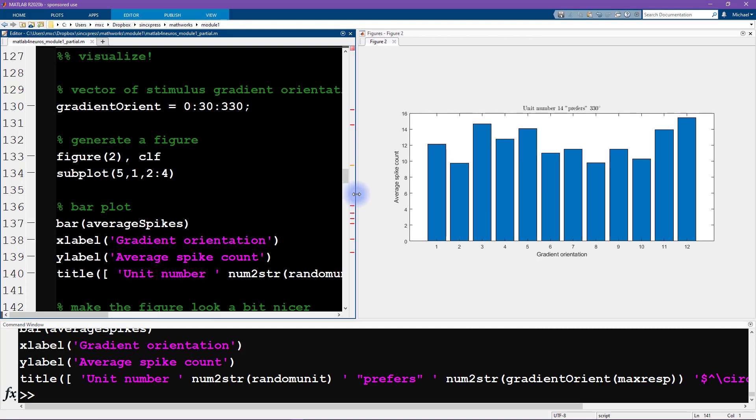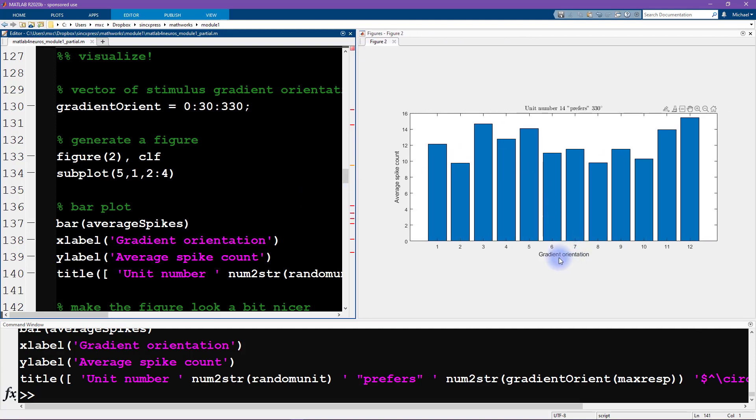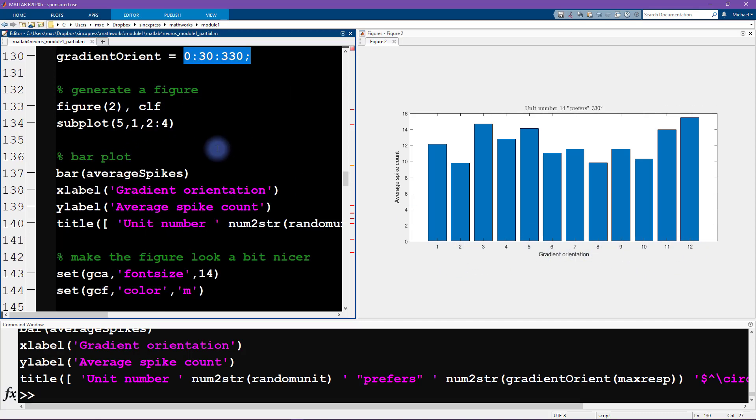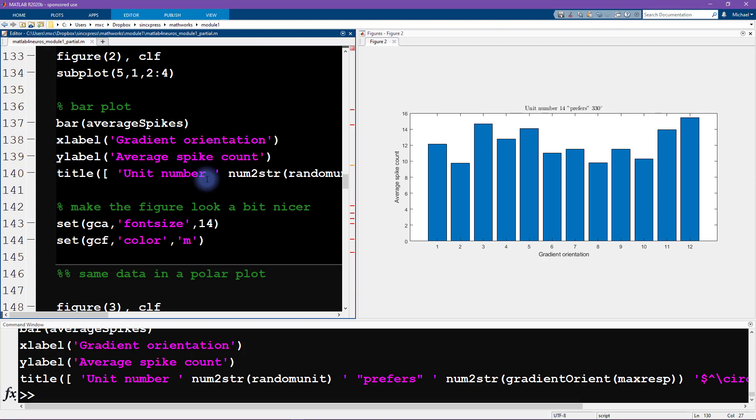Now, this graph is kind of okay, except this is not the real orientation here. The orientation was not actually one through 12 degrees, but instead it was zero through 330 degrees.